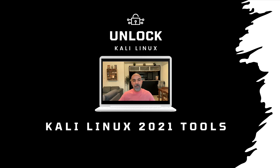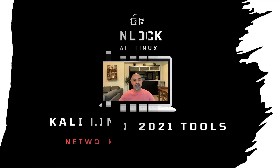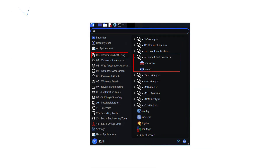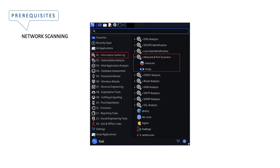Hi everybody, my name is Samir Aoudi. This is video number four of the Kali Linux security tools series. We are still in the information gathering category, and this time I am covering network and port scanners. Since I already covered Masscan, I will be concentrating on nmap, which is a very powerful and important tool in penetration testing.